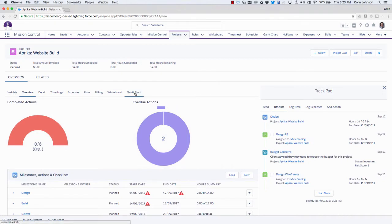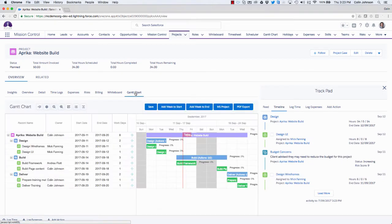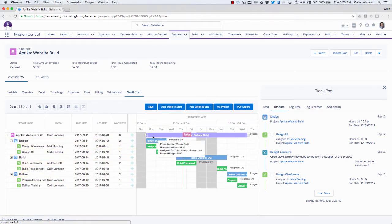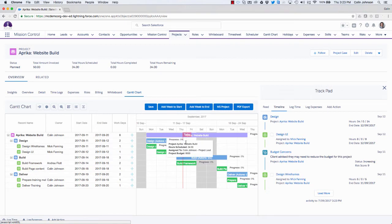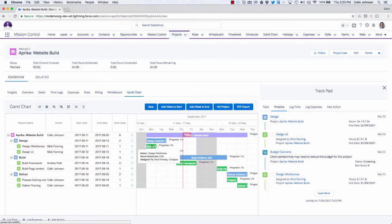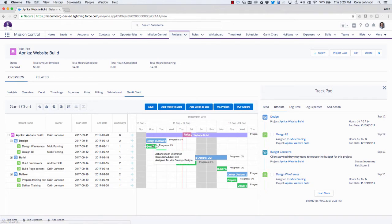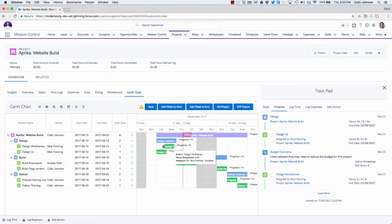So next I'm going to click on the Gantt chart tab. Now what that shows me is my overall Gantt chart filtered for this one project. So I can see the purple line is my project, my blue lines are my milestones, and the green are the individual actions. Now what it allows me to do is reschedule individual actions by simply dragging and dropping wherever I need them to be.